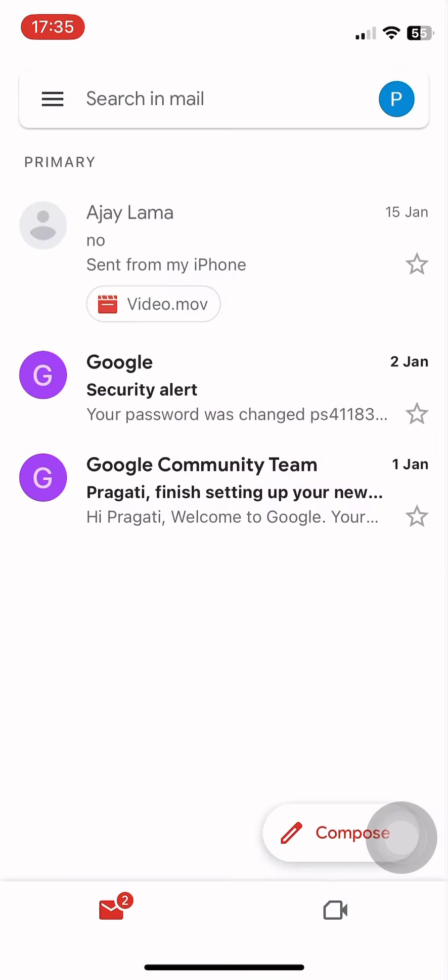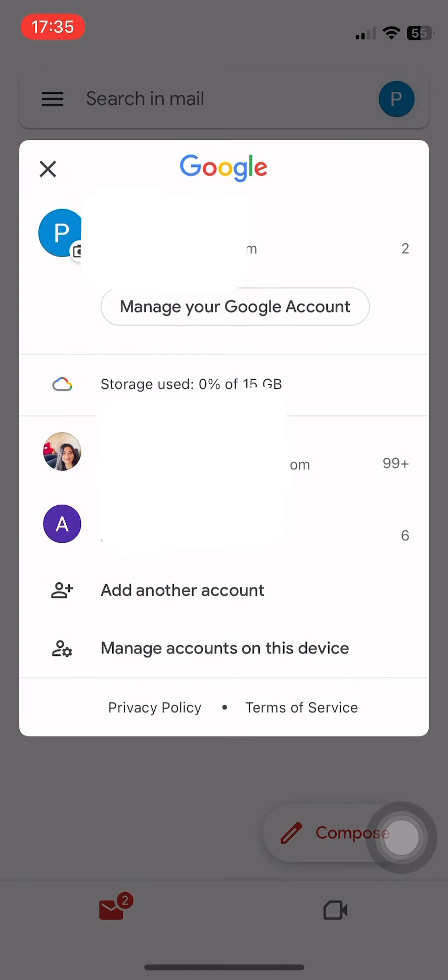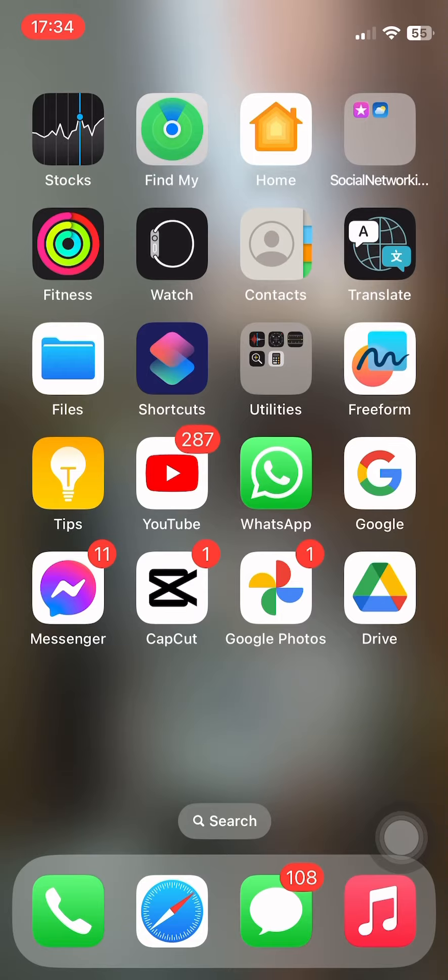Here you can see I'm already logged in. Tap on the profile option from the top. Here is the Gmail account that has been created on your device. Then choose the Gmail account that you want to sign in on Google Drive.